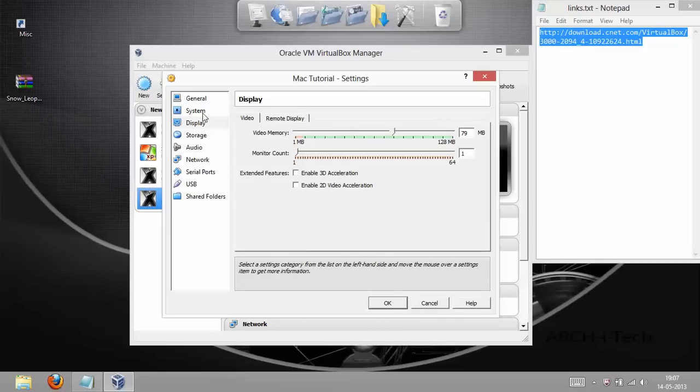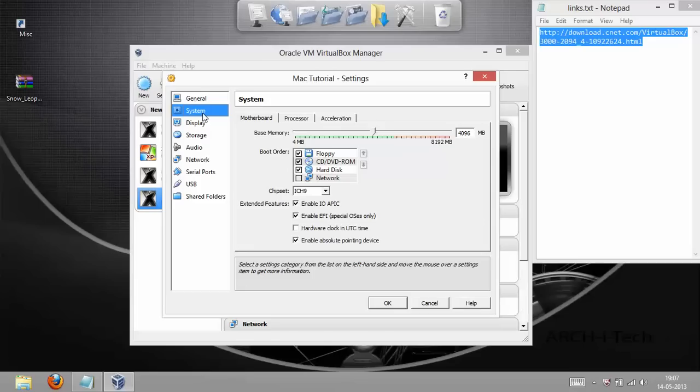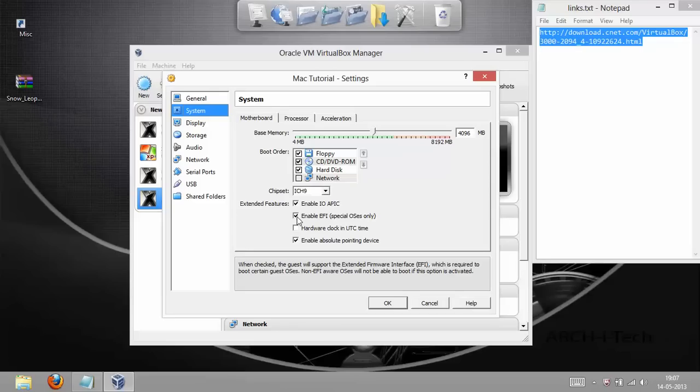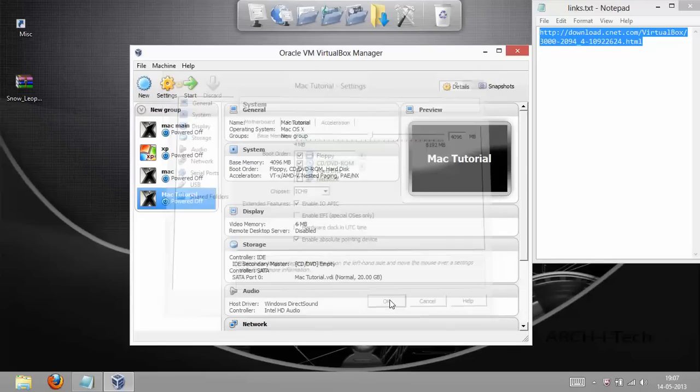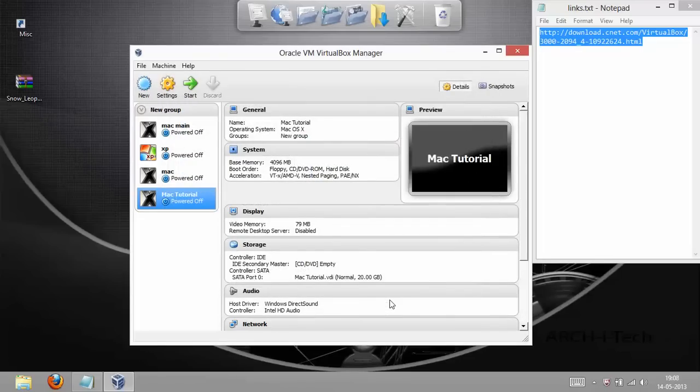Then, go to the System. And you have to keep in mind that you have to uncheck this box. Unable EFI. You have to disable it. Just click and uncheck it and then click OK. Otherwise, you won't be able to run it.